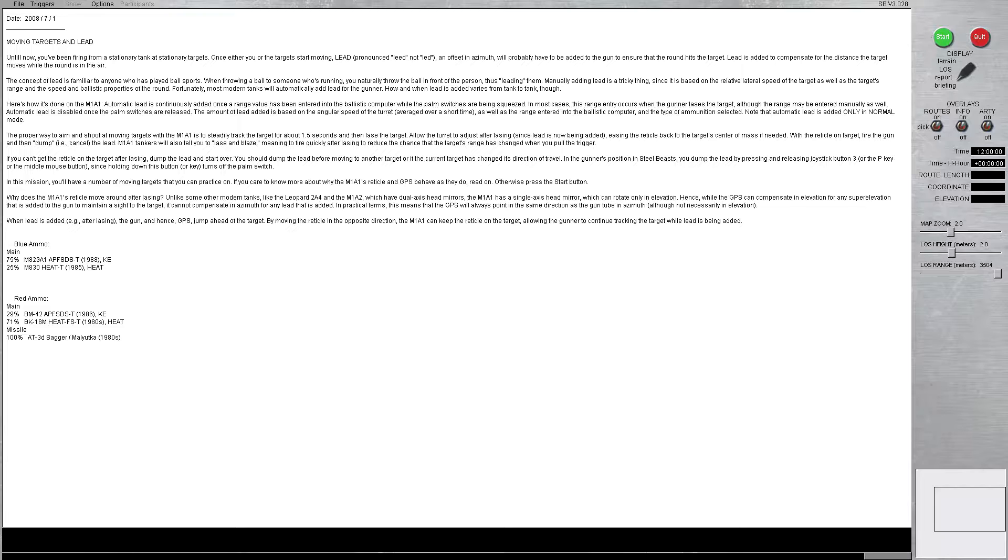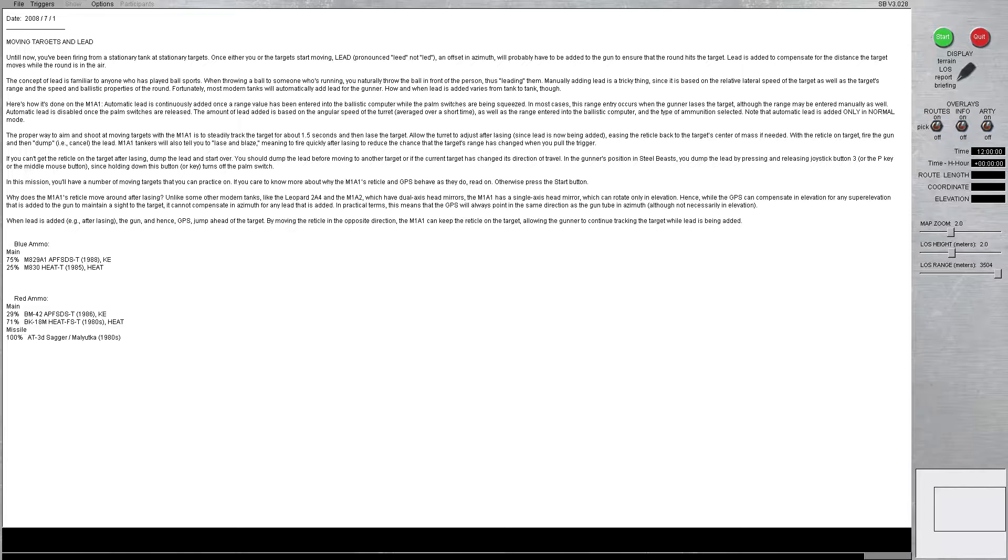So, moving targets and lead. Until now, you've been firing from a stationary tank at stationary targets. Once either you or the target start moving, lead, an offset in azimuth, will probably have to be added to the gun to ensure that the round hits the target. Lead is added to compensate for the distance the target moves while the round is in the air. The concept of lead is familiar to anyone who has played sports. When throwing a ball to someone who is running, you naturally throw the ball in front of the person, thus leading them.